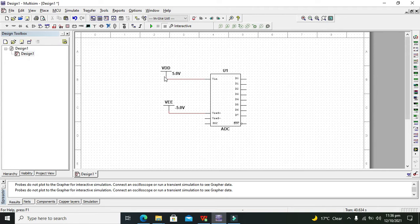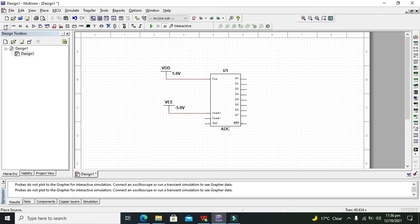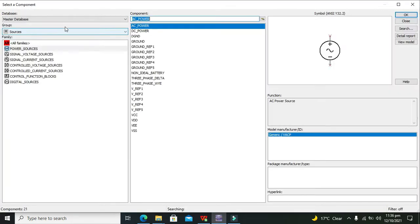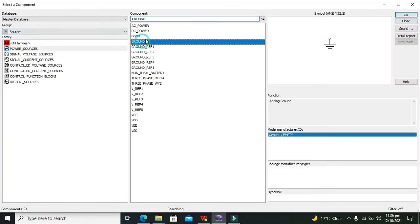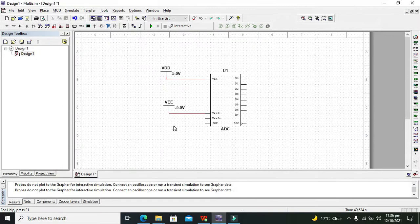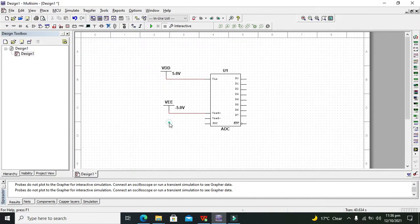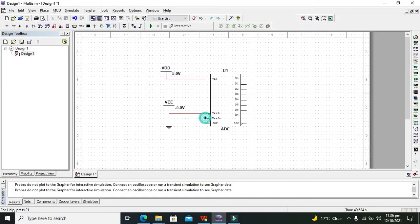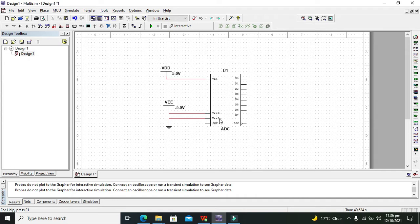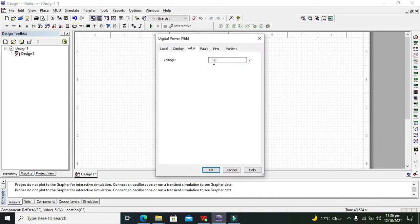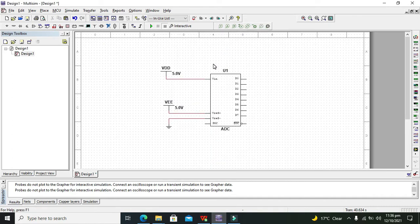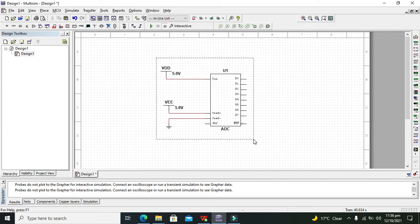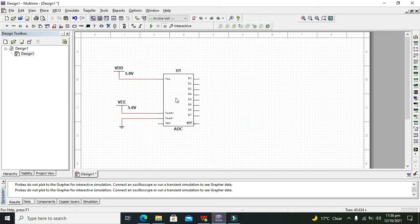That we are giving input in this range that is 5 volt or 0 to 5 volt. So we will go for our ground and will connect our ground with the V reference negative. Actually these are the two points of the threshold like threshold range, from V reference negative to V reference positive. So we will double click on this and we will change it to plus 5 volt.